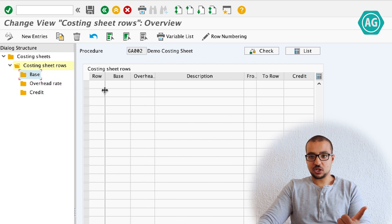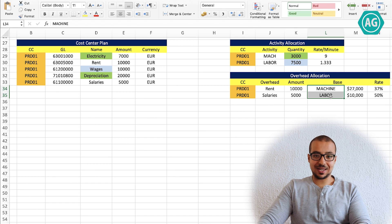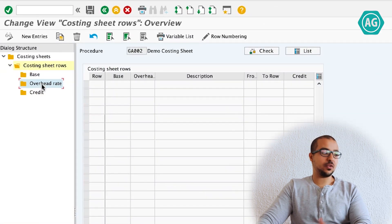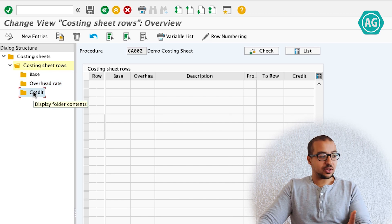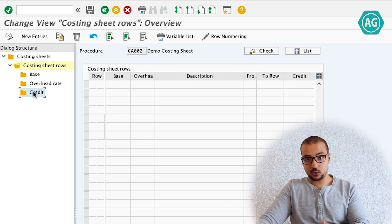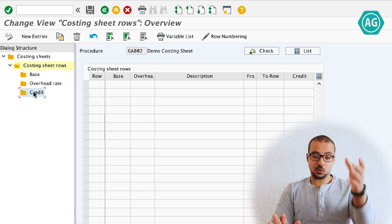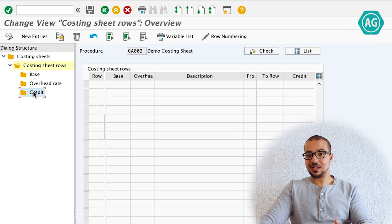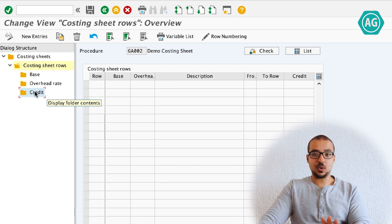The base is the base of our calculation — going to the Excel sheet, this is our base: the machinery and the labor. We will create a base and tell SAP that we are calculating the overhead percentage based on machine and labor. The overhead rate is where we maintain the rate — 37% and 50%. The credit is where SAP will take these expenses from and allocate them to the product. Remember the cost center has two sides: the debit for planned expenses and the credit for allocated expenses. This is also where we maintain the allocation cost element.